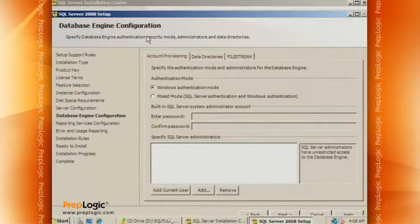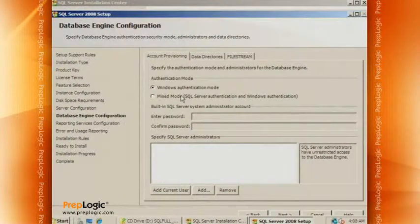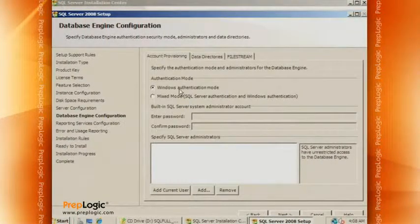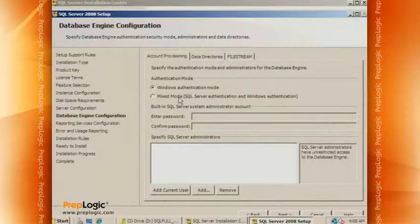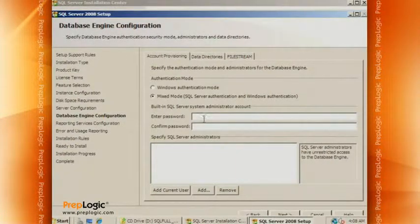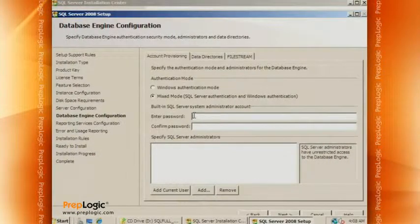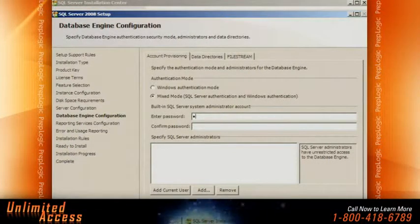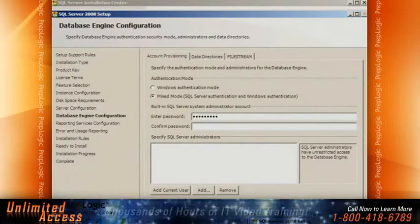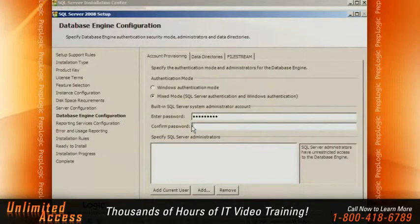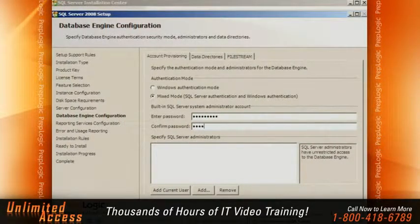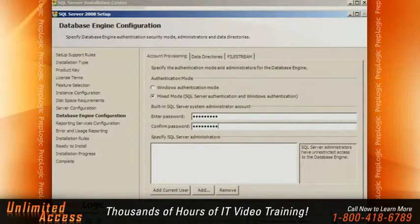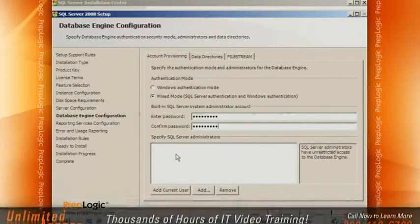So the account provisioning, the authentication mode, allowing logins only or trusted security only or mixed mode. I'm going to do this one for mixed mode and set a password. This needs to be a strong password. And this is the password for the SA account. It's actually not a best practice to use mixed mode. You would use that if you have applications which cannot use trusted security.